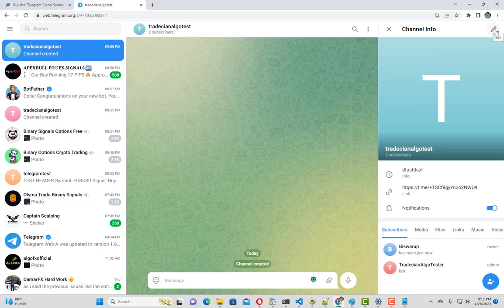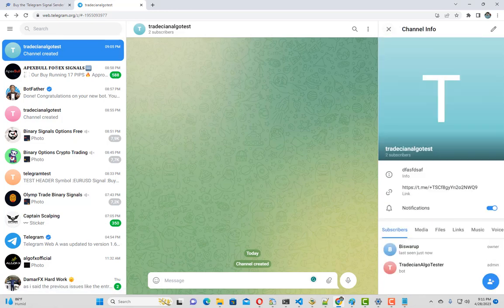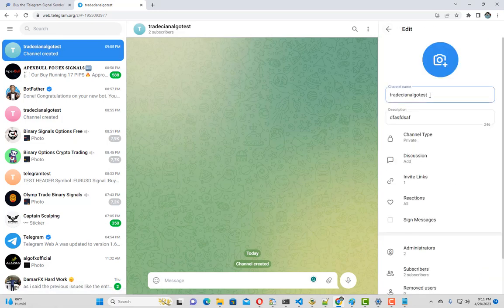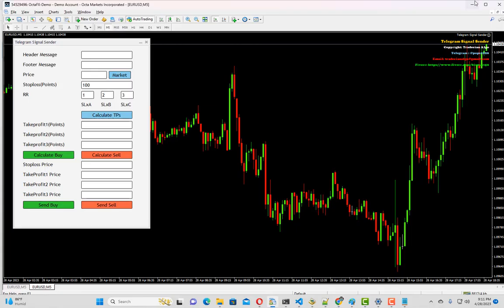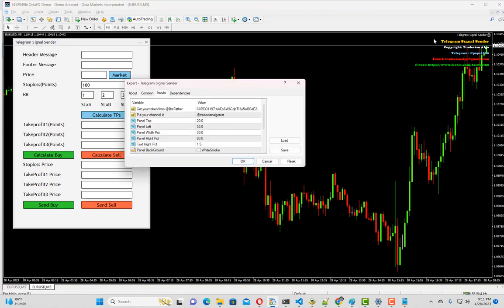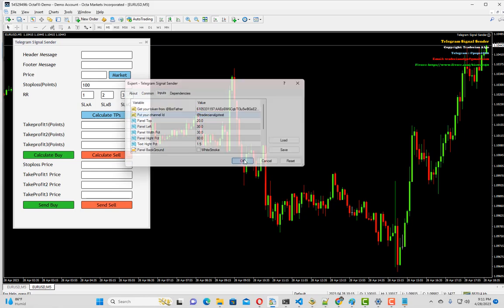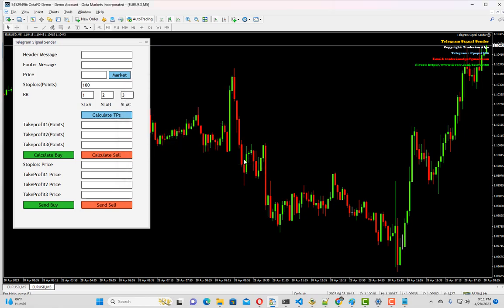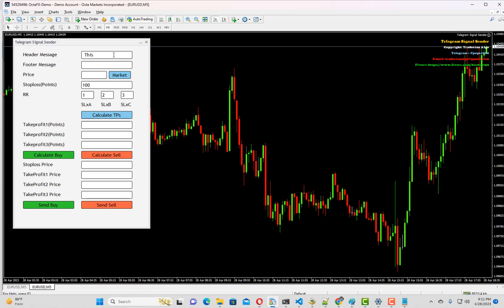We have to copy the channel name once again and verify whether we have put the correct channel name. I will just paste it over here. Click OK.